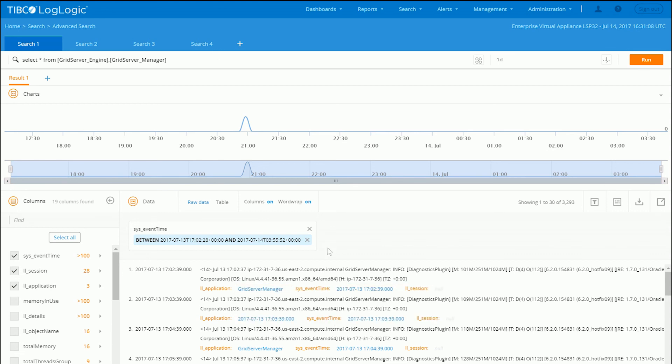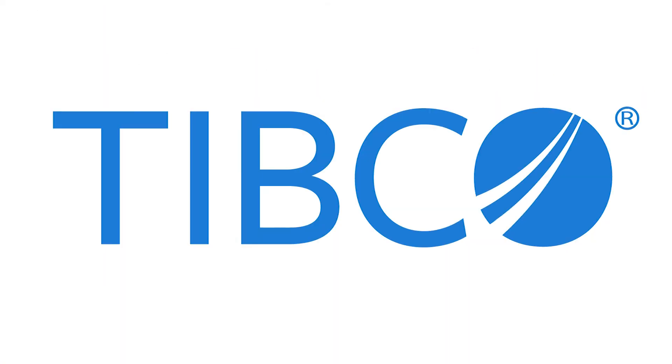So this concludes our presentation for today. Thank you for joining us.